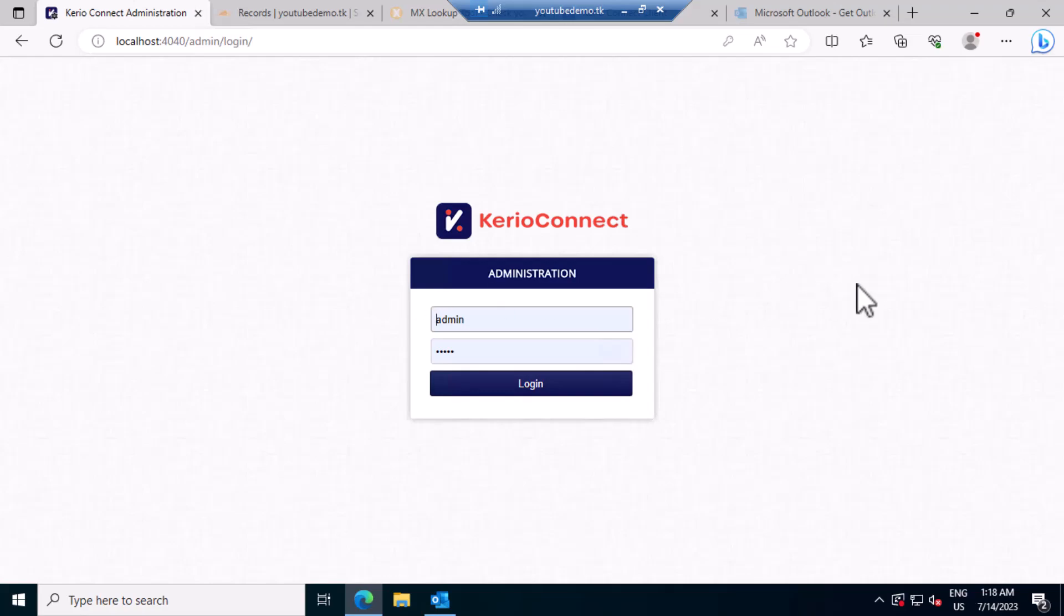Hi everyone, in today's video we'll see how to update antivirus offline in Career Connect if we face any error like me.